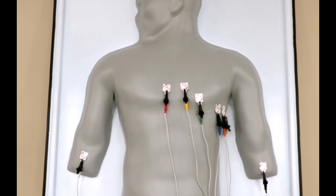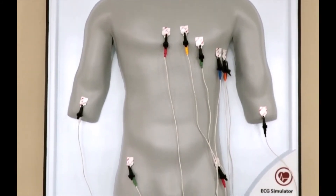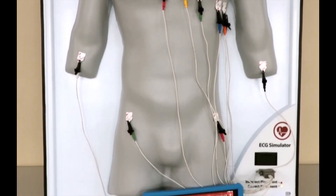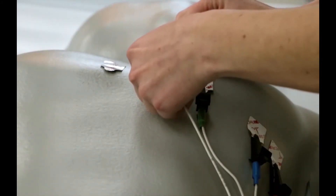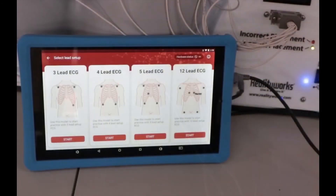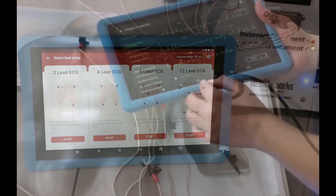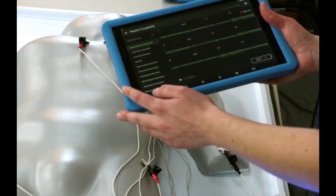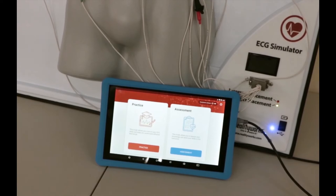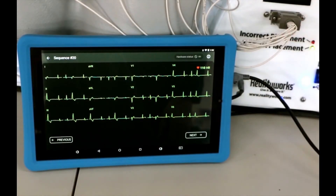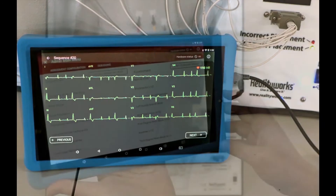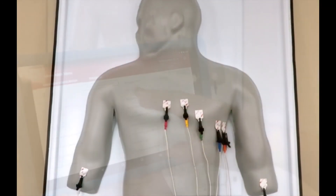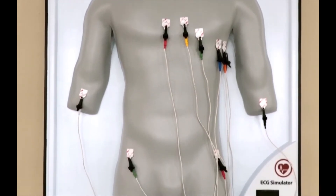Our auscultation trainer won the 2021 EdTech Breakthrough Award for Career Readiness Solution of the Year. It allows students to properly hear and assess heart, lung, and bowel sounds by palpating a real-to-life mannequin and navigating to proper points — addressing the challenge that students would otherwise only get to hear sounds from each other. Another award winner — winner of both an EdTech Cool Tool and an Edison Award — is our ECG Simulator. With this trainer, students learn proper lead placement for 3, 4, 5, and 12 lead systems in a safe environment, hearing normal and abnormal realistic sounds. Rhythms are displayed on a tablet screen and in hard copy, and the ECG Simulator can also be used to prepare for the EKG technician exam.